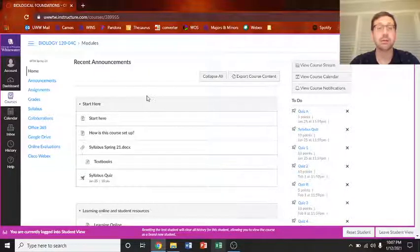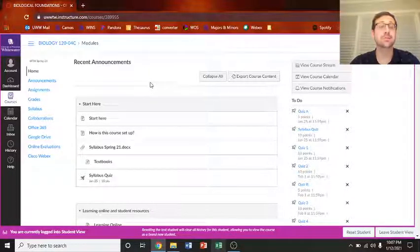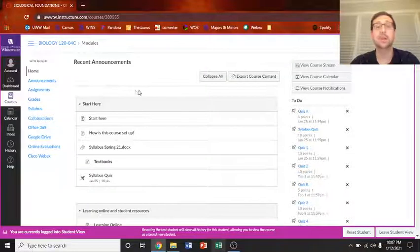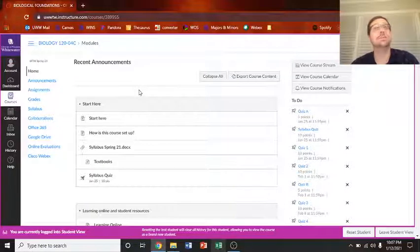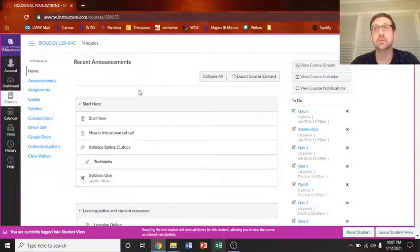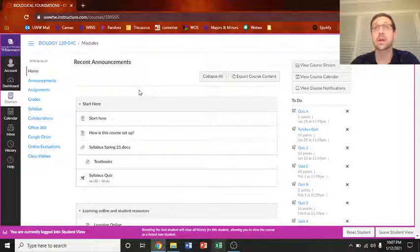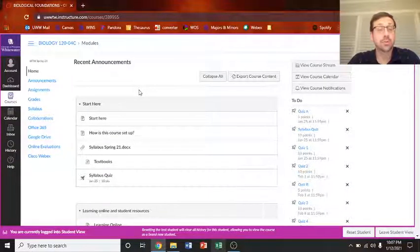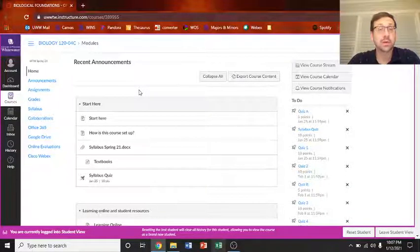Now I don't have any announcements yet, but they should come up right here. And these are where I'll tell you about upcoming exams, tests, quizzes, other things that normally don't happen in the course.